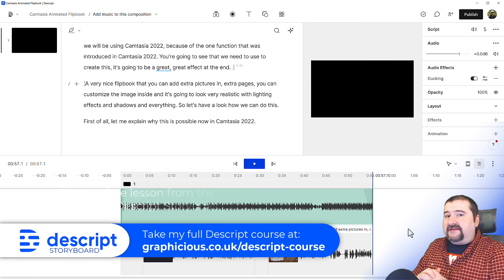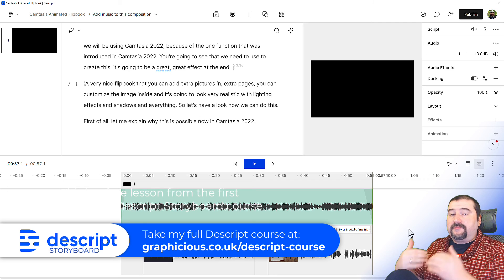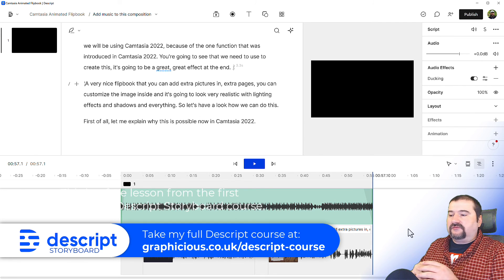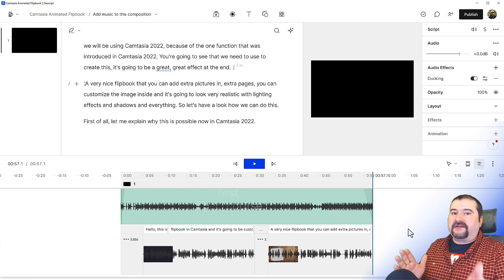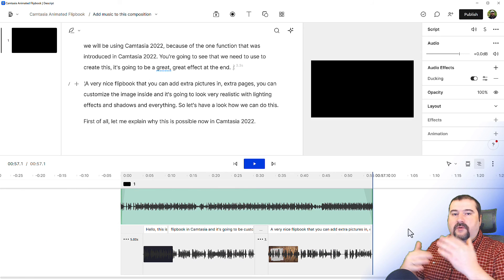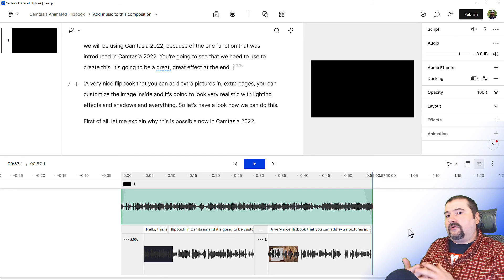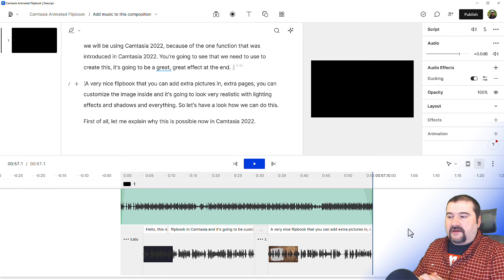This is how you add music in Descript. Decide whether you want the music on the main script track or as a separate layer. As a separate layer, you control when the music starts and ends, the volume, and how it turns up and down when the voice comes in. It's very easy to do.